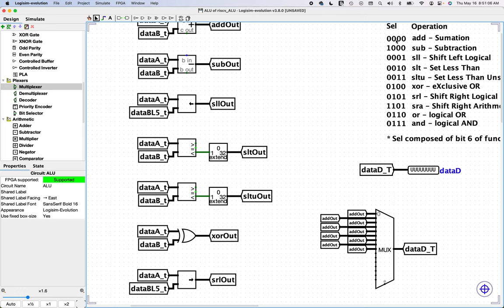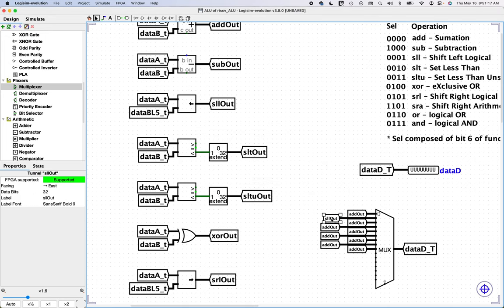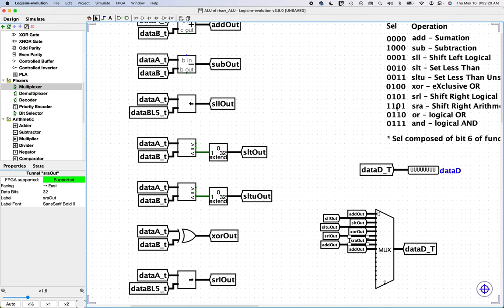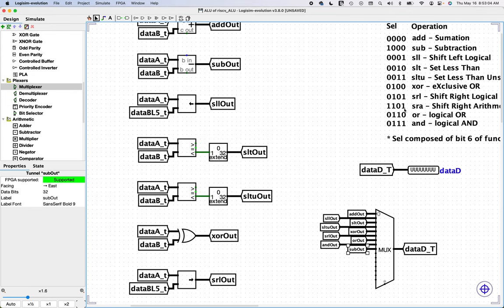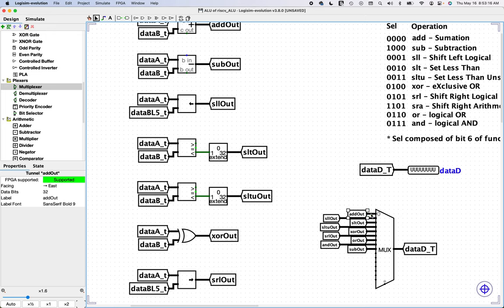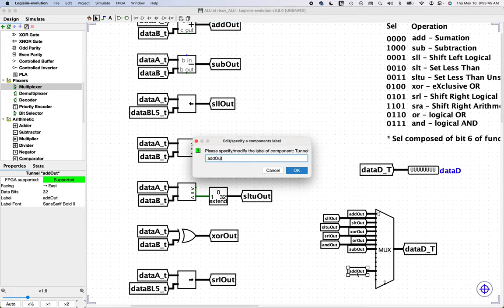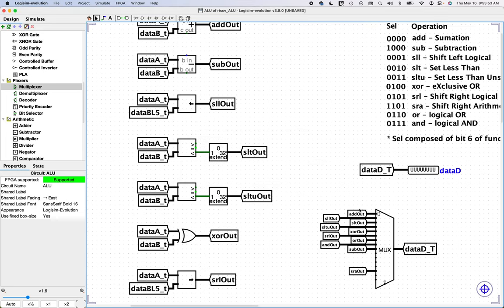So, add is selector zero, which we have. SLL needs to be number one. And then finally, the one that we're missing is SRA, and SRA is defined as, let's see, this is eight, and four is 12, so this should be 13. And 13 is here. So this should be SRA.